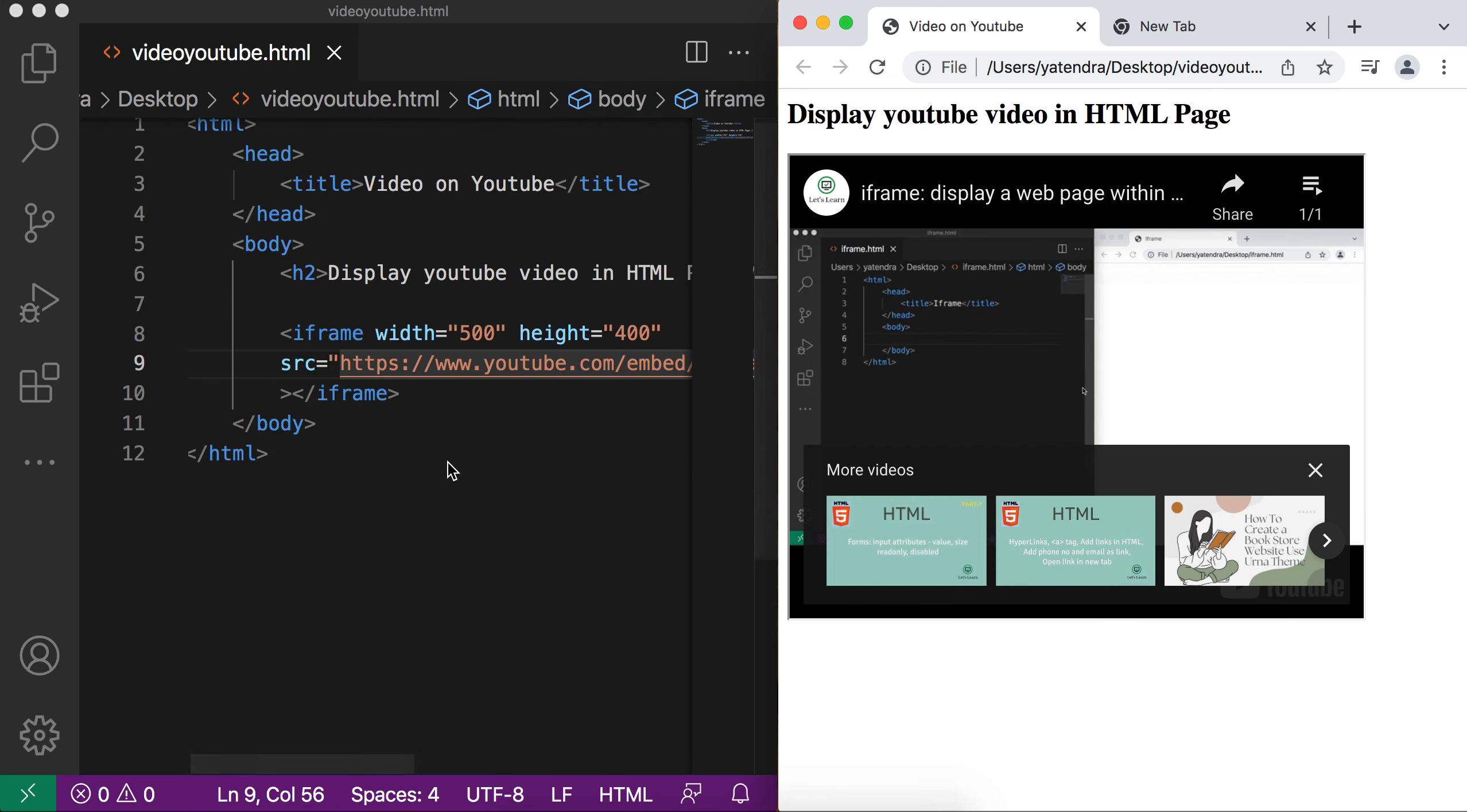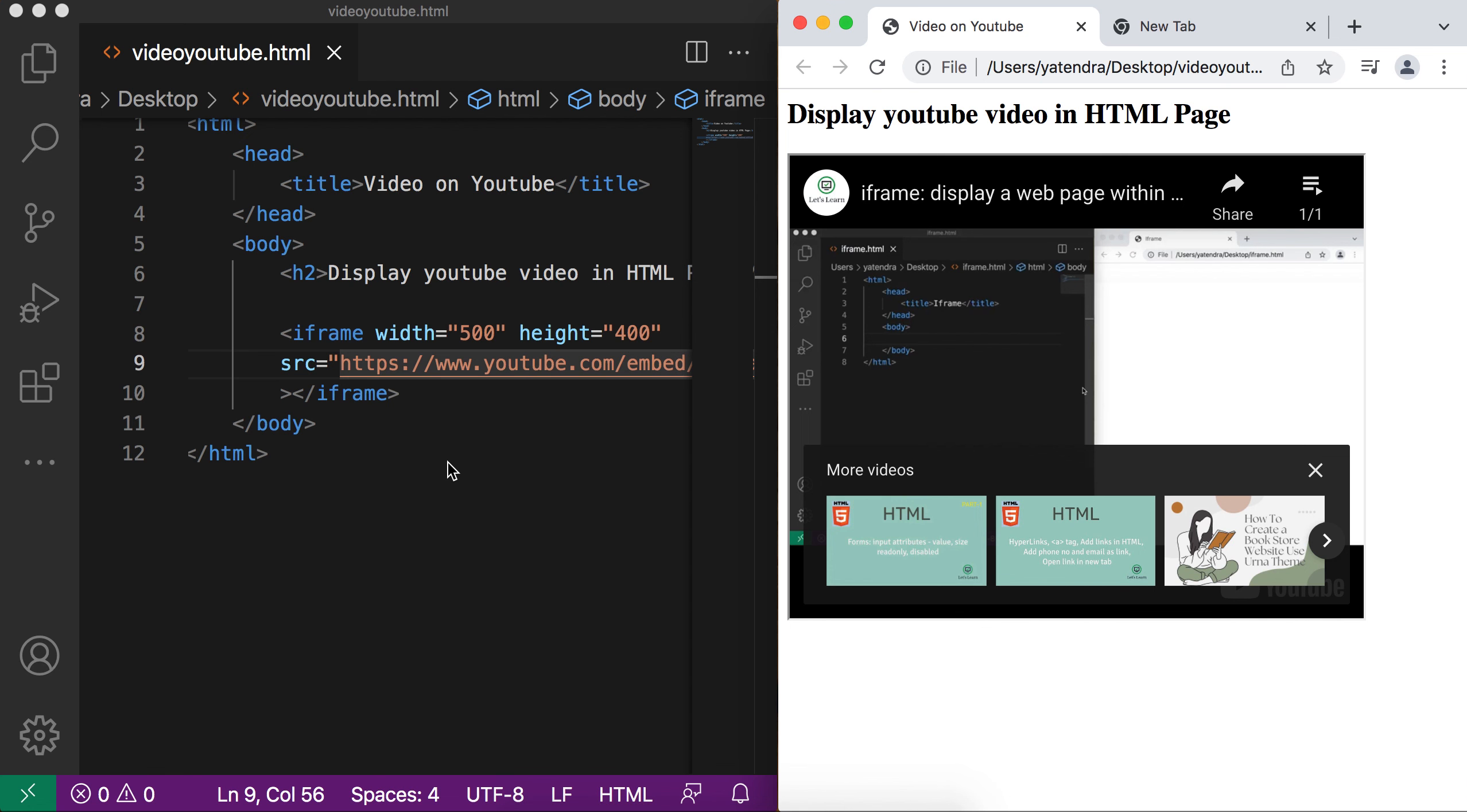So this way you can overcome the formatting restriction. This way you can add any video in your HTML page.